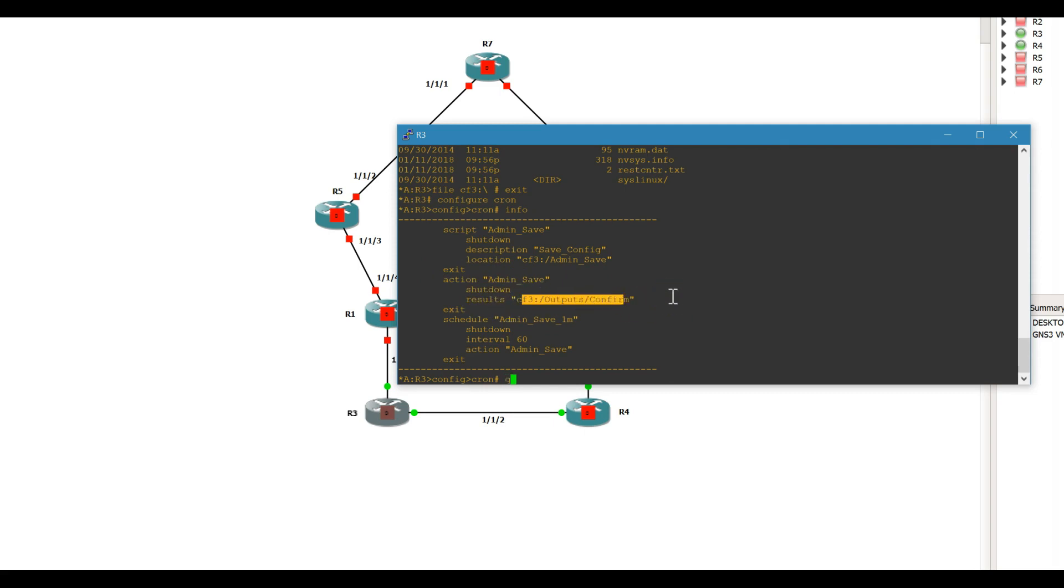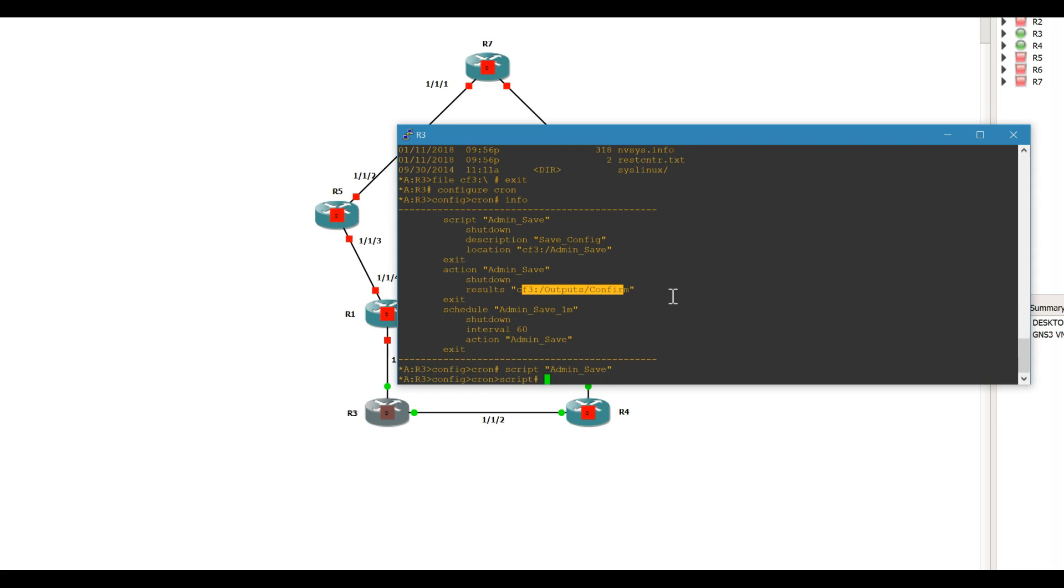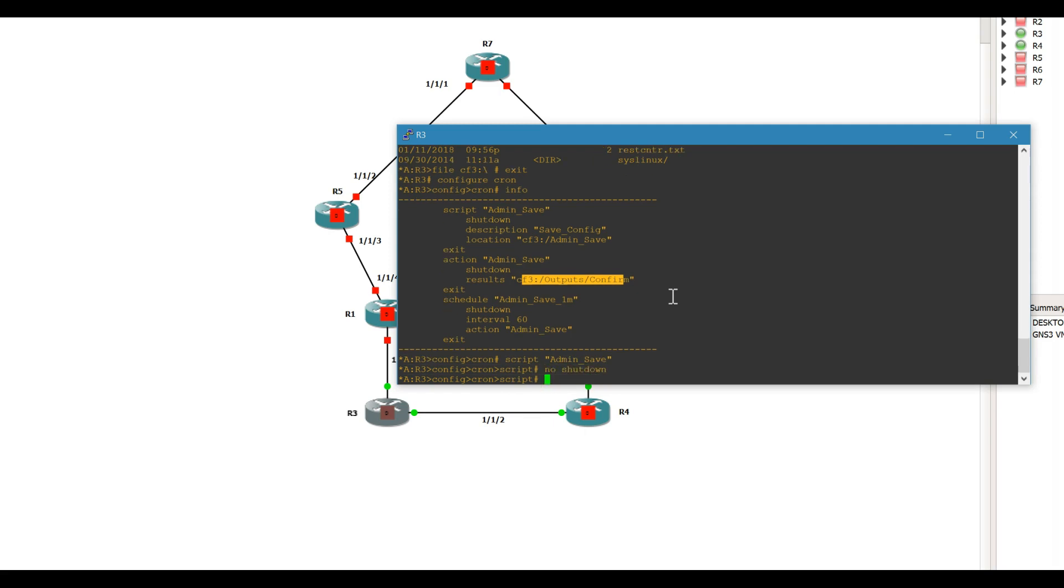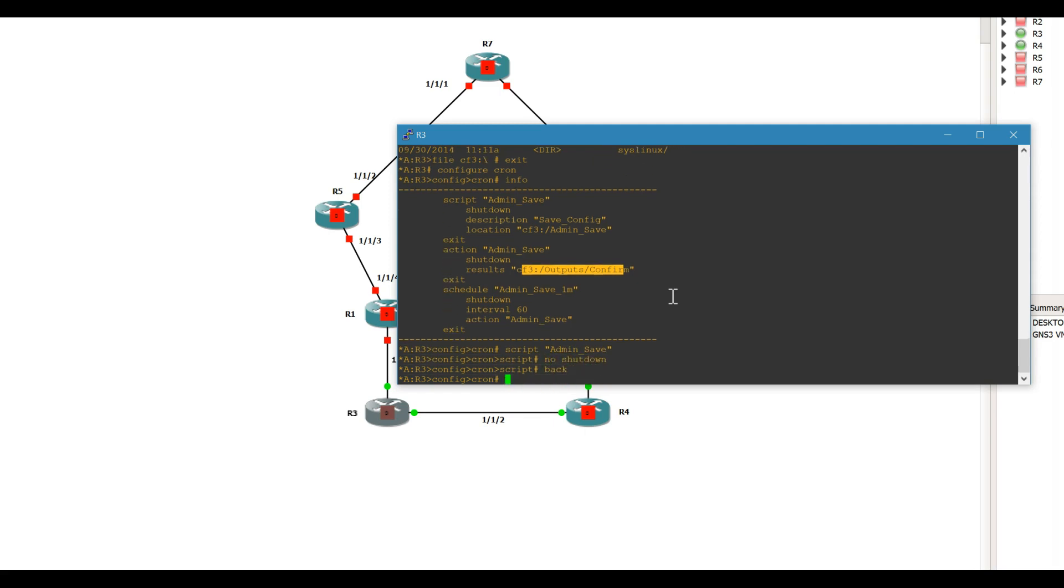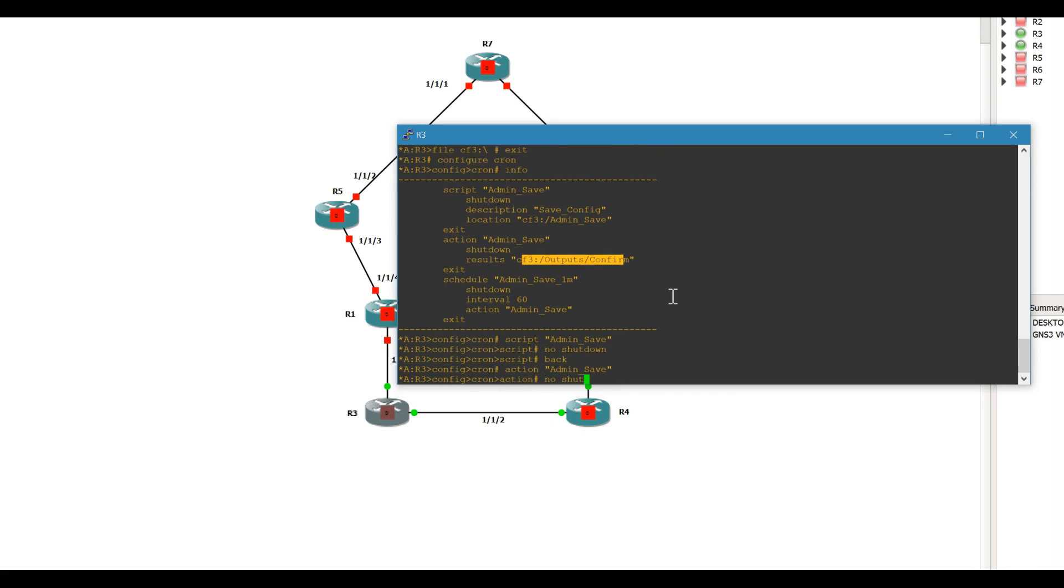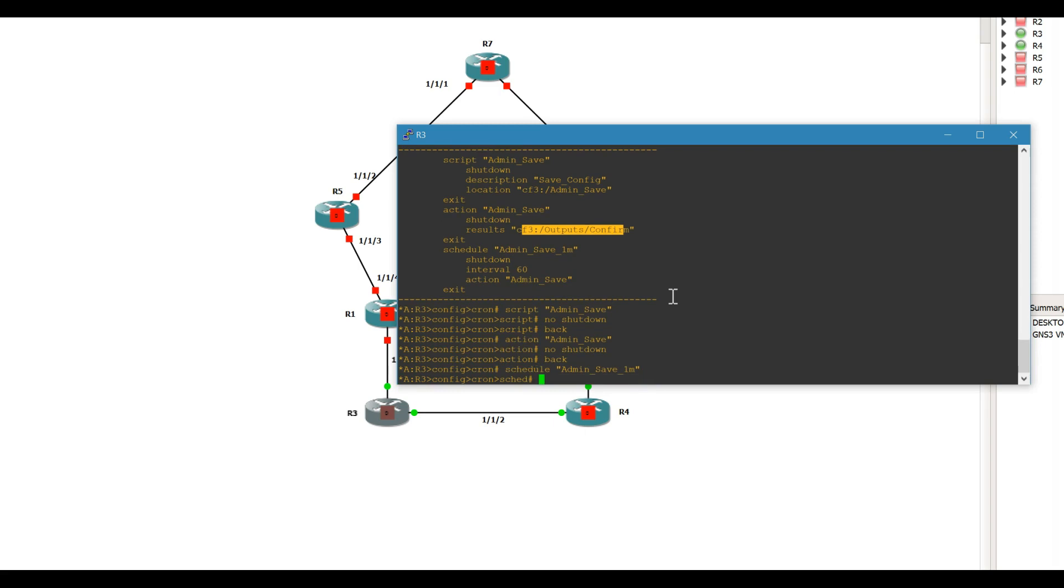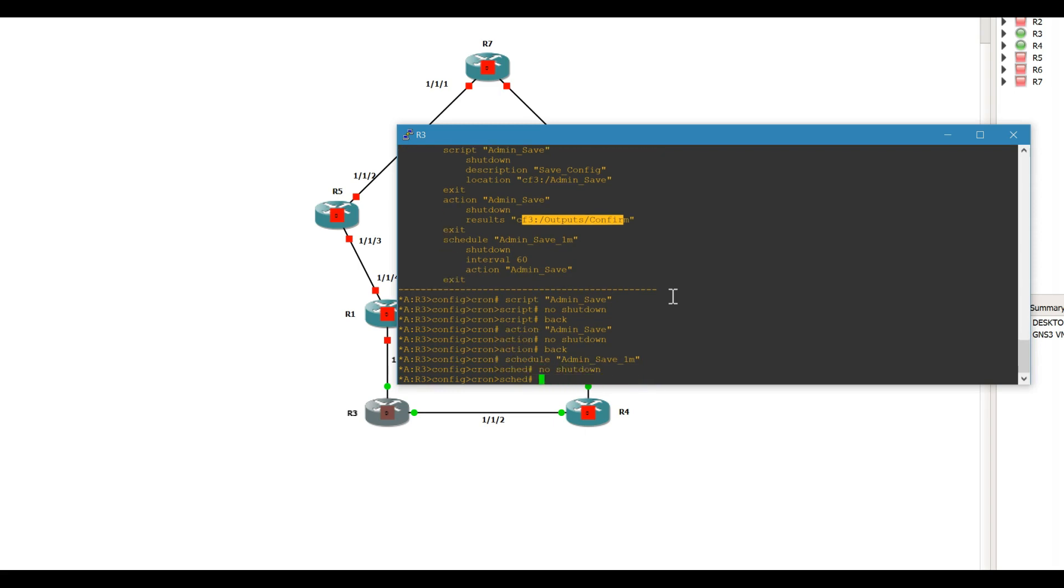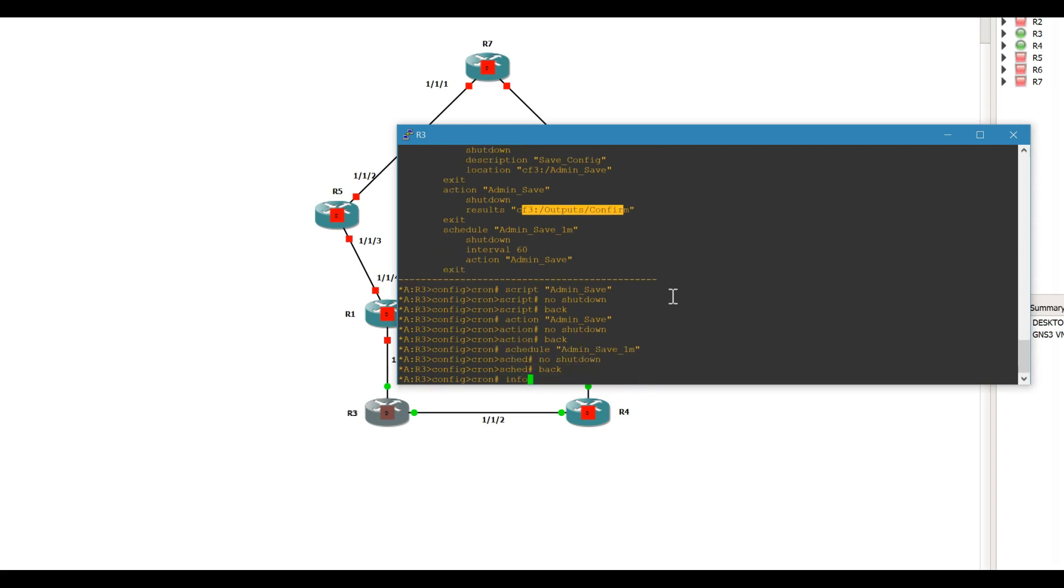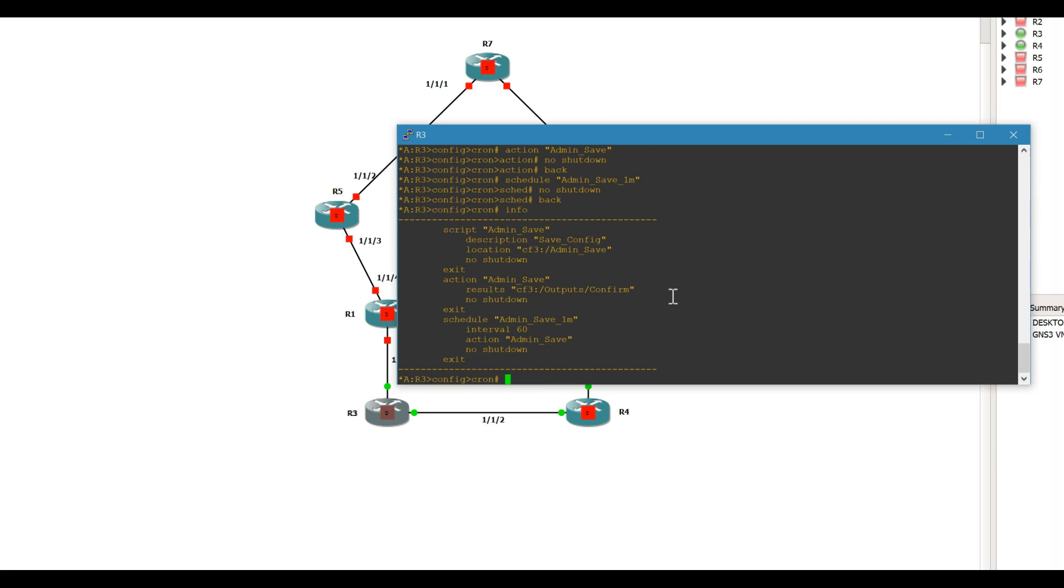So we're going to go ahead and turn this up and see what happens here. So script admin save no shut, and the schedule will be one minute, no shut, okay, so that should be it. As you can see, everything is up.